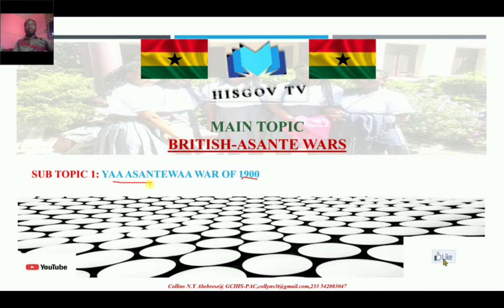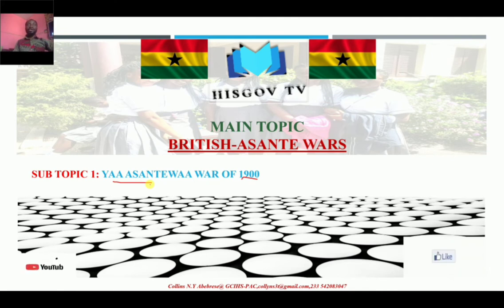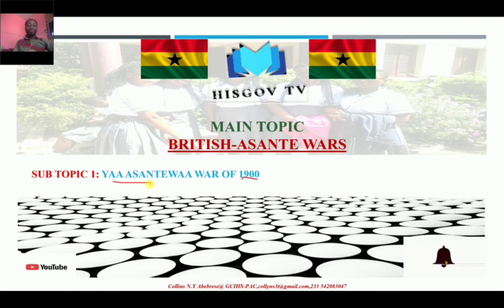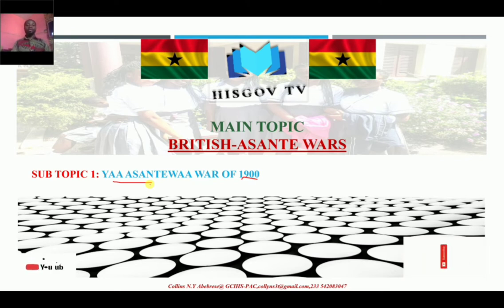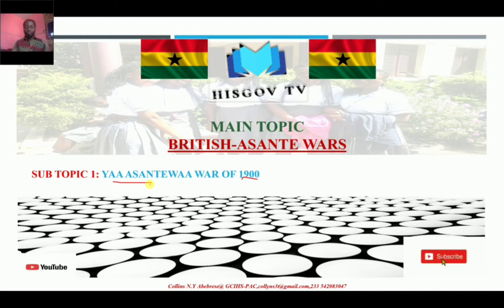In our previous lessons, we have been looking at the various Anglo-Asante wars. We have looked at the Sagaranti War of 1874. We've also looked at the exile of Nana Prempe. And this was the last Anglo-Asante war fought between the British and the Asante Empire.